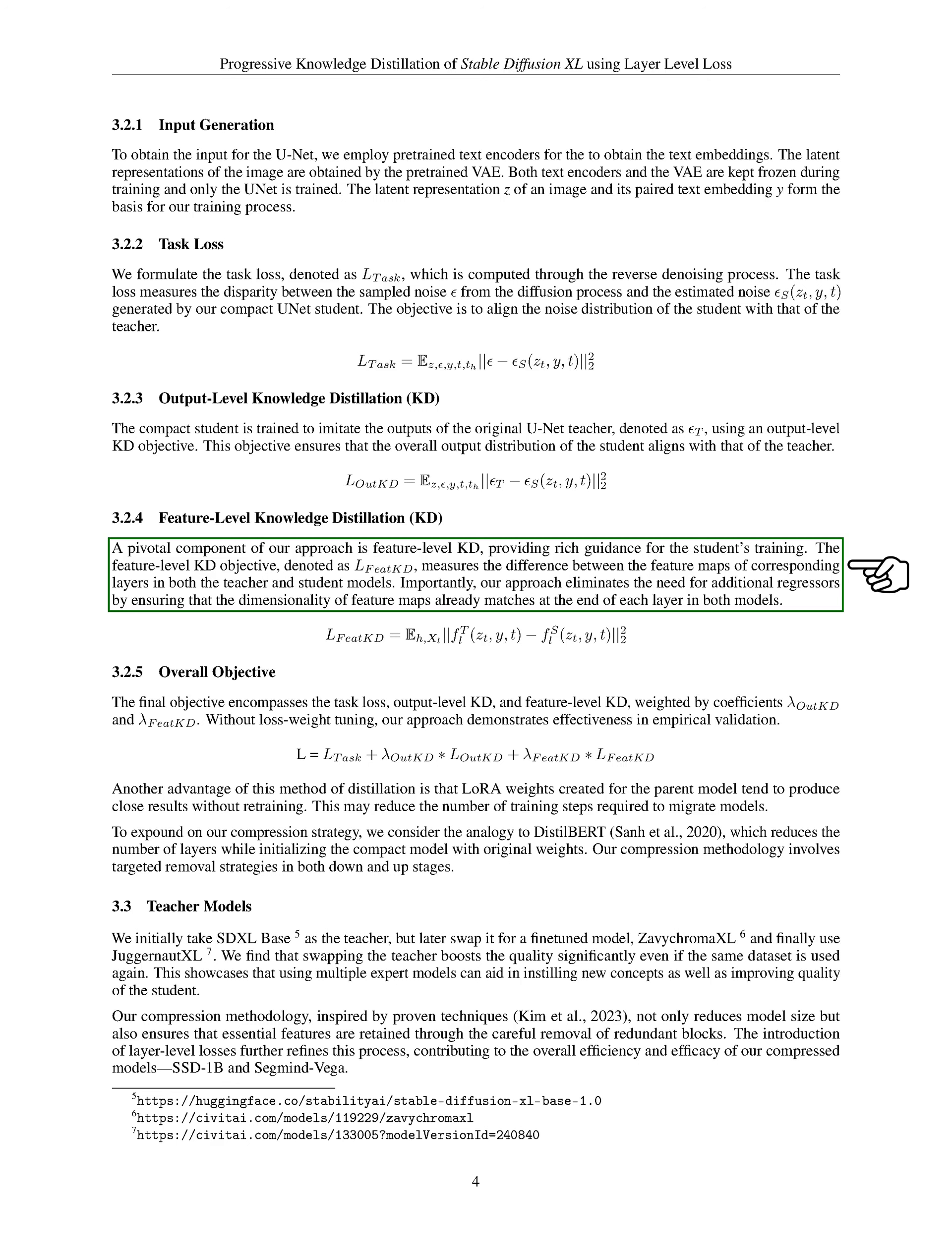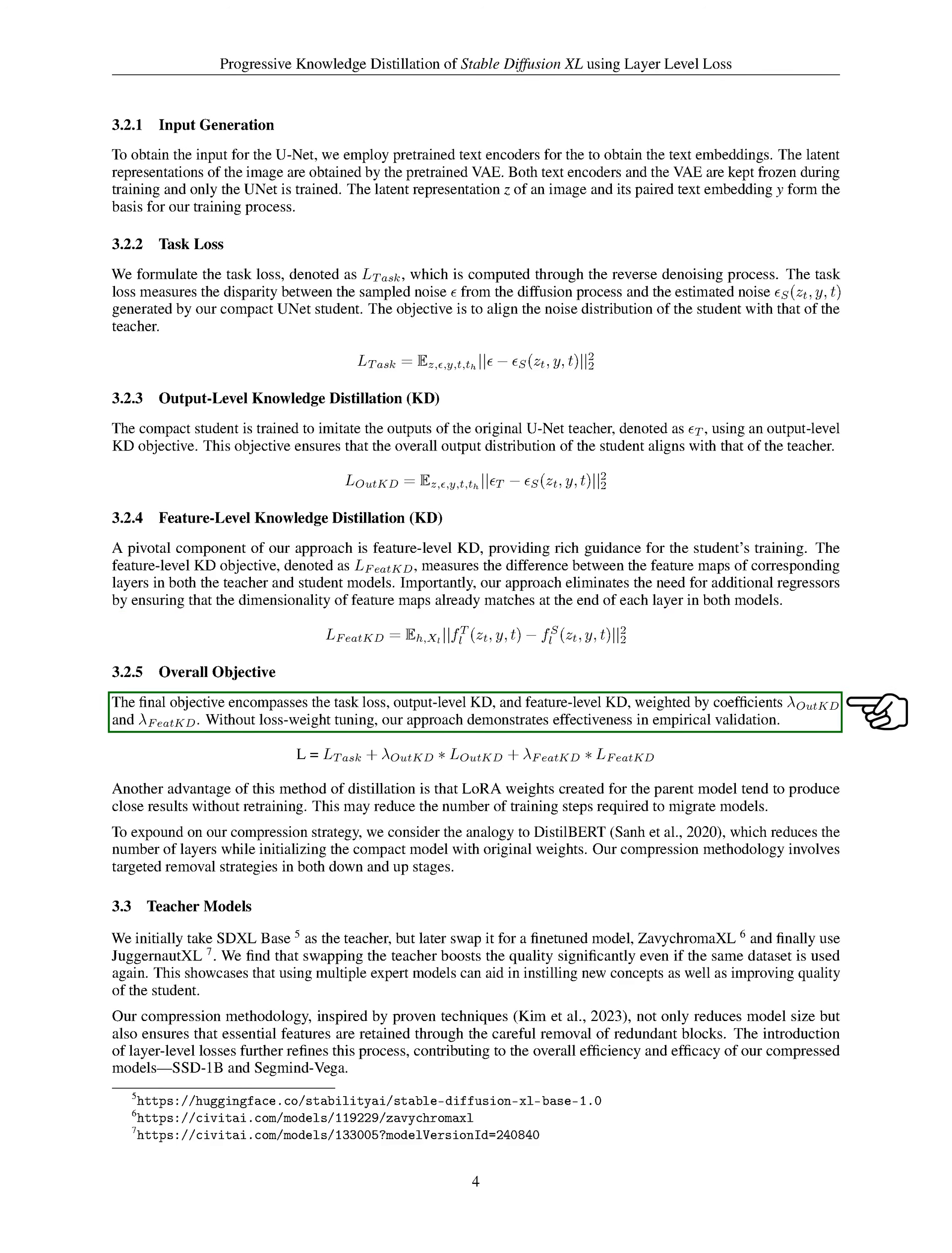The final objective includes the task loss, output-level knowledge distillation, and feature-level knowledge distillation, weighted by coefficients. Even without tuning the loss weights, our approach has proven effective in empirical validation.